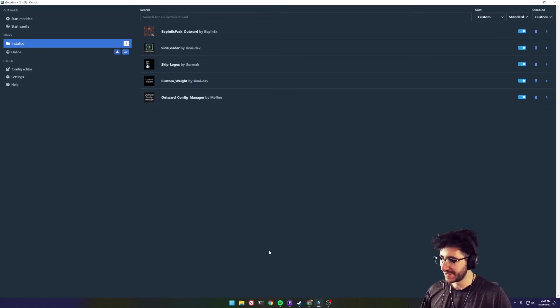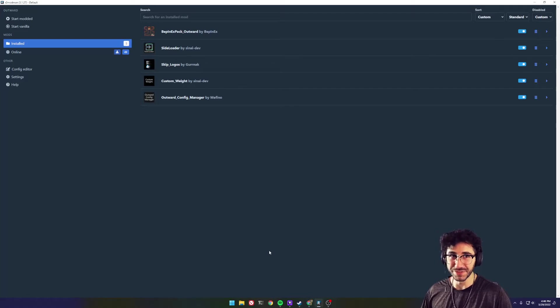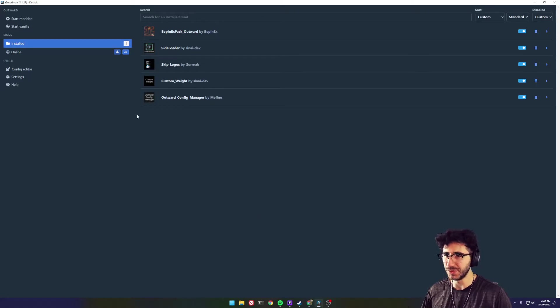Hello again. This is another Outward mod assistance video. It is March of 2022, almost April.